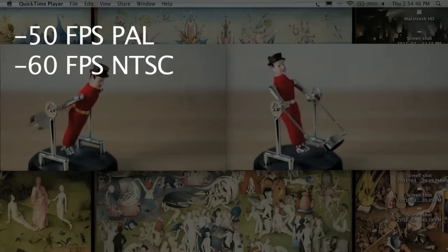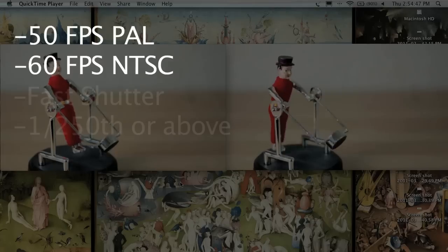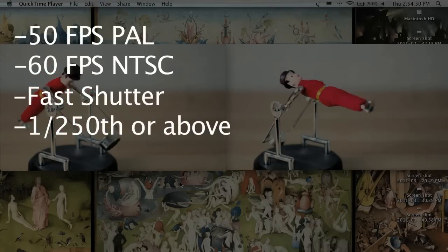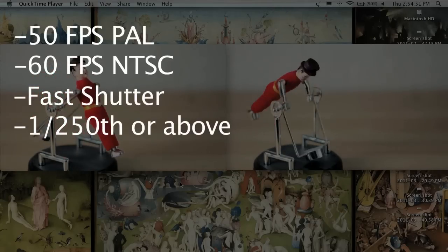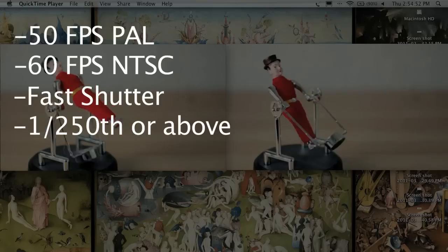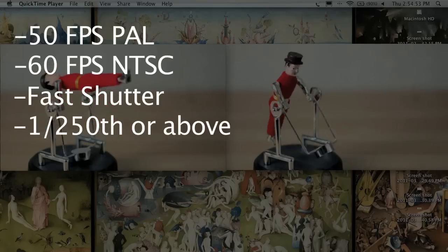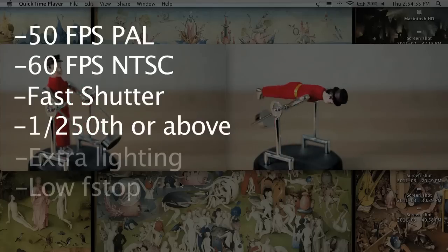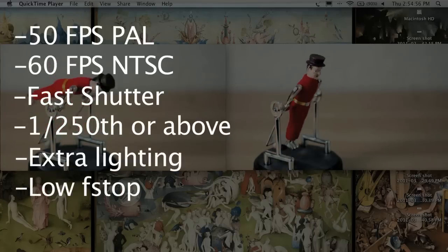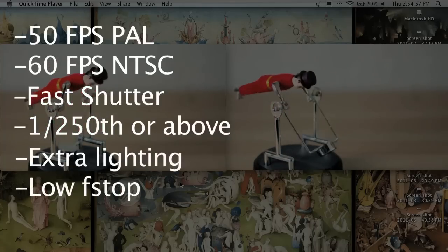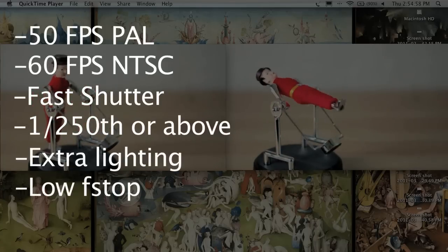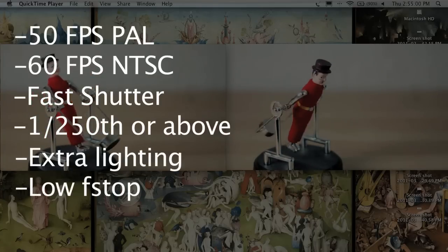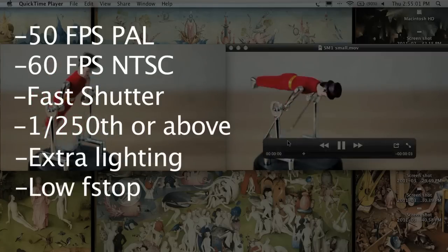Secondly, shoot with a fast shutter speed. One 250th or above should ensure clean frames with no motion blur. The combination of a fast frame rate and shutter speed will darken the shot, so either use extra lighting, a low f-stop, or a combination of both to ensure a neutral exposure.